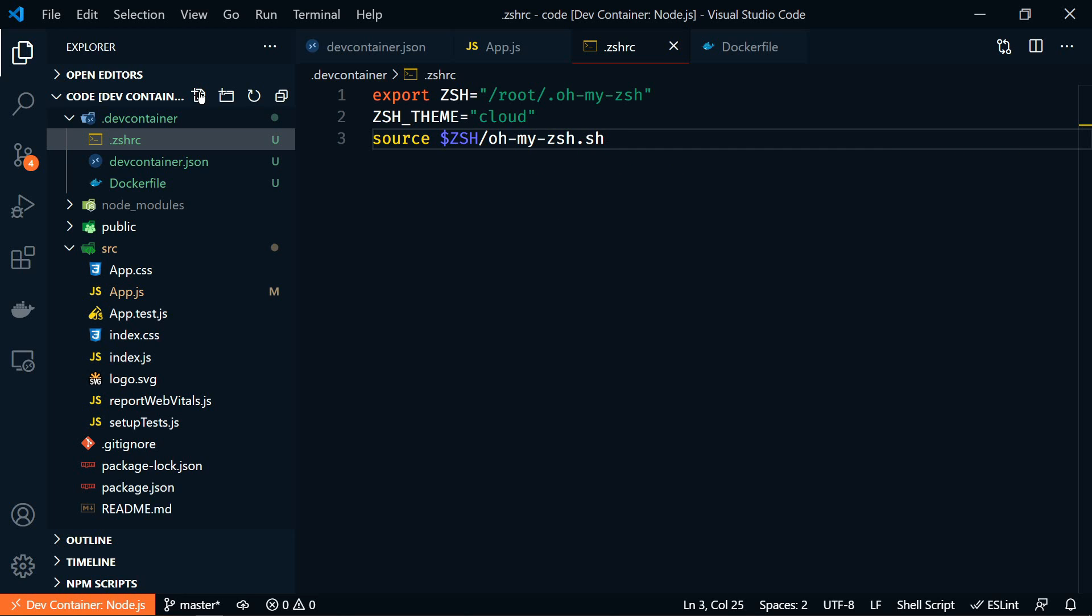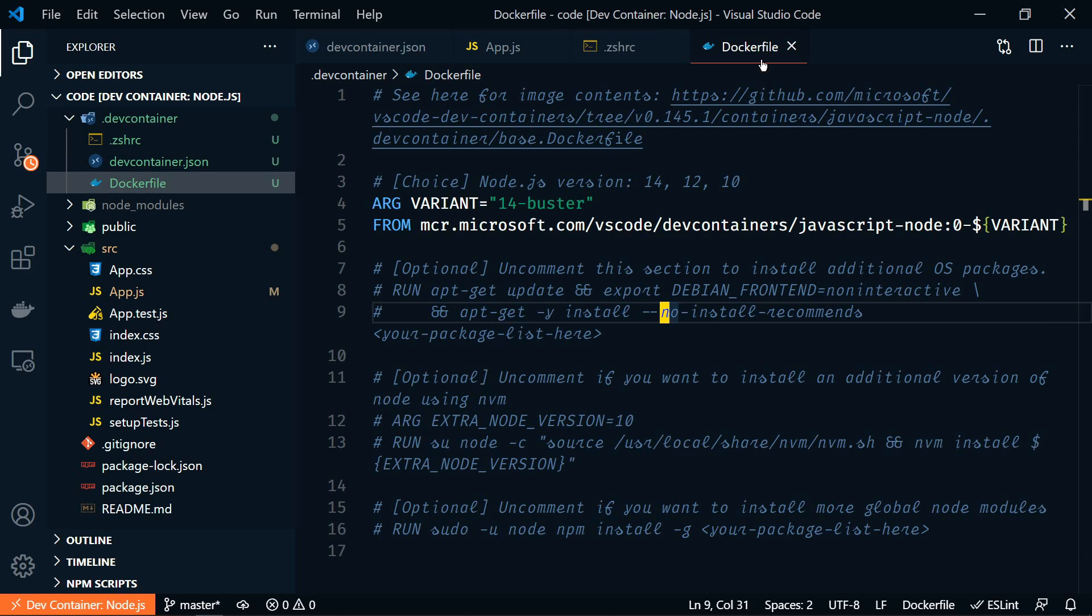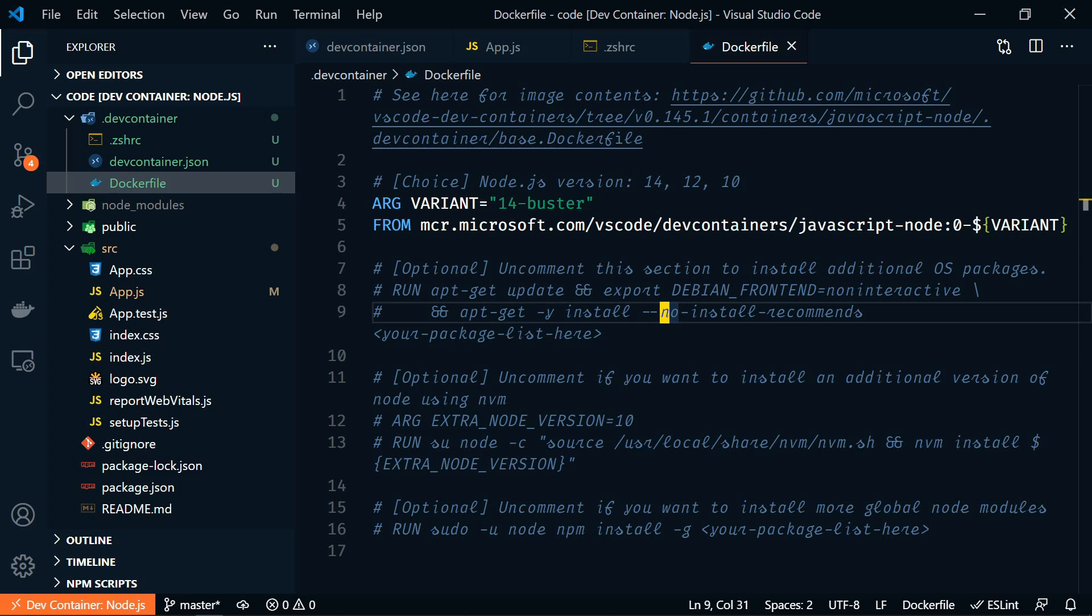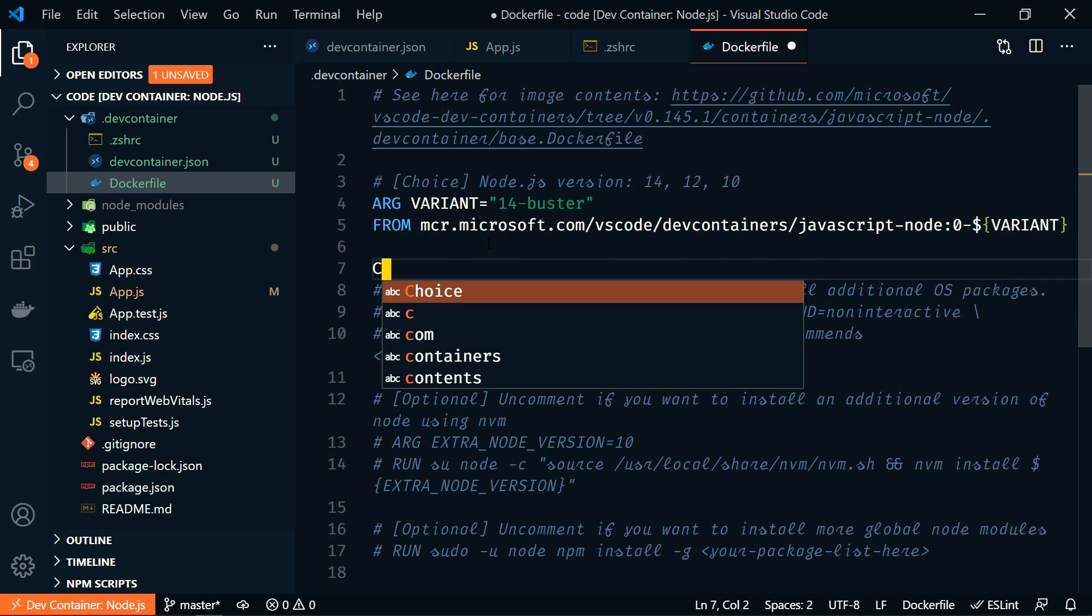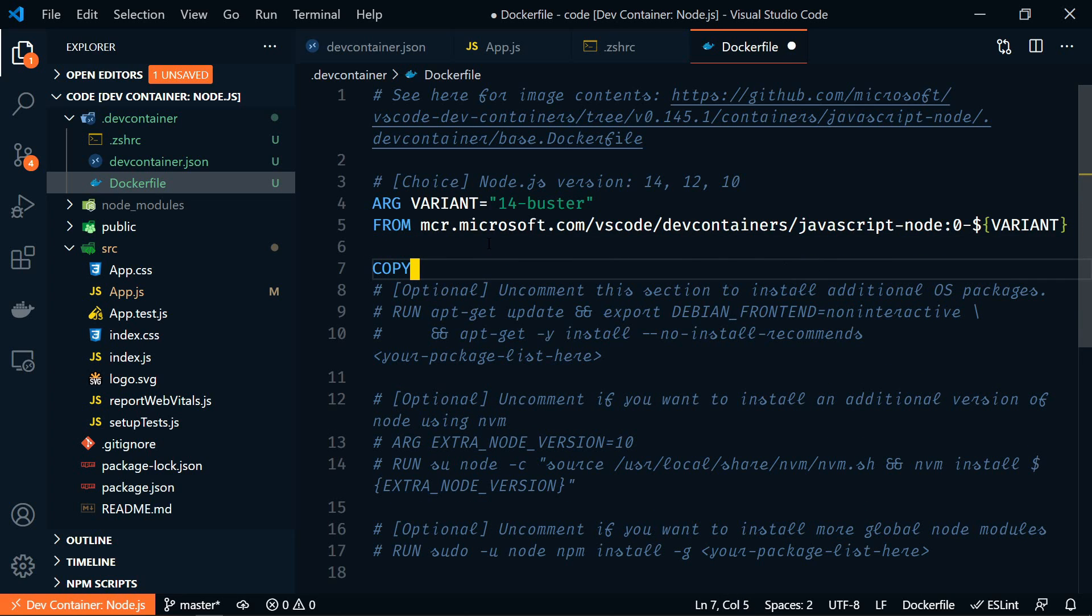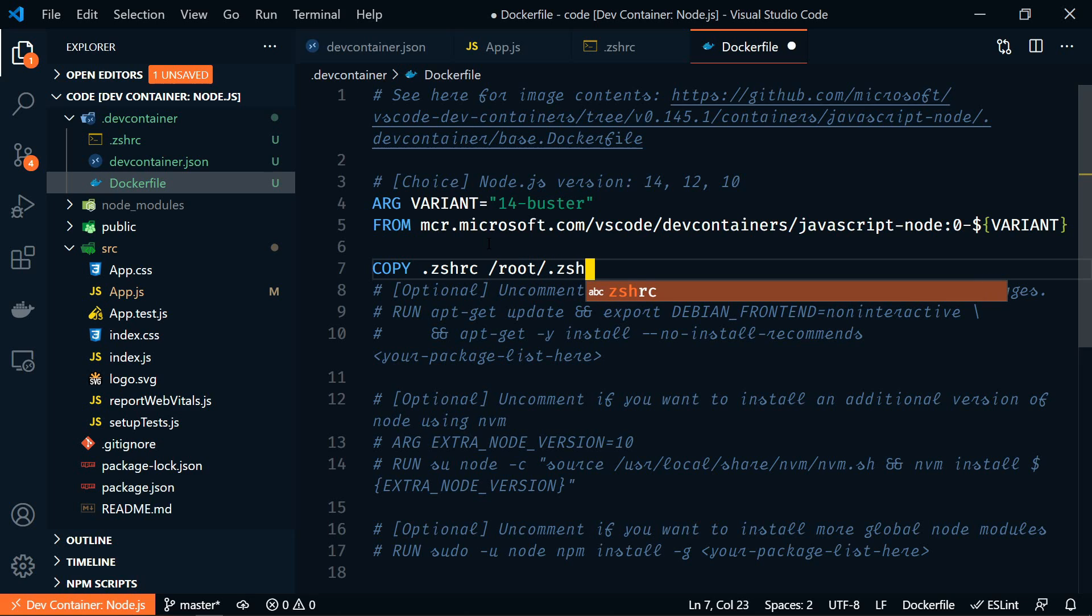All right, we'll save that file. And then in our Docker file, we need to copy the .zshrc file into the root of our container when it loads. So right after this, we're going to copy the .zshrc file. And we're going to put it in root and then .zshrc.